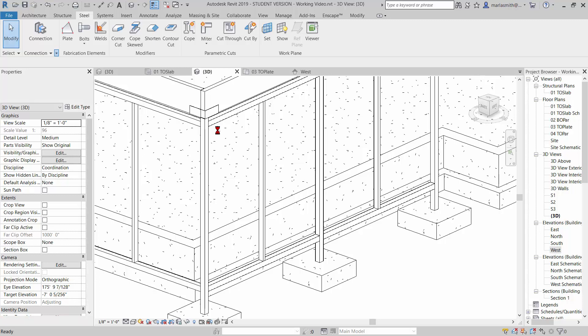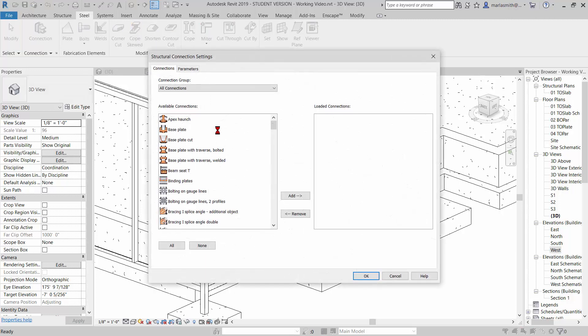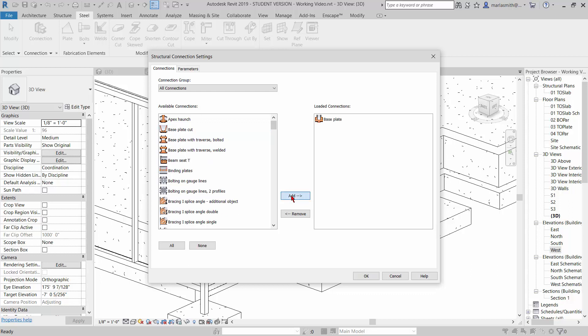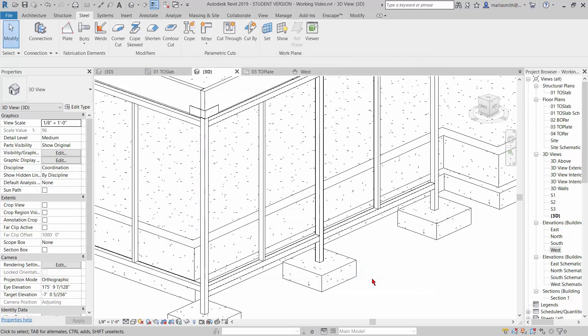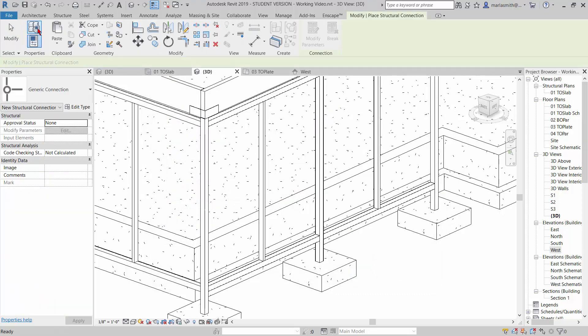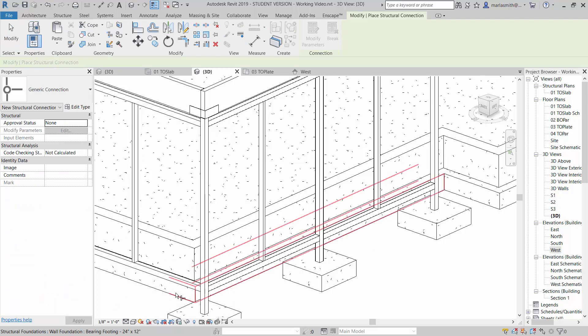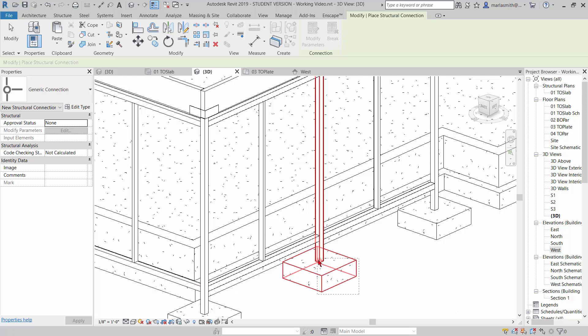It allows you to pick from a default set of connections. I'm going to pick a base plate and add that and click OK. That's added into my project. These are sort of a library, and I'm going to click OK. Then I'm going to click on connection, and it's going to say select the things that you want to connect. I'm going to come in and select the foundation.